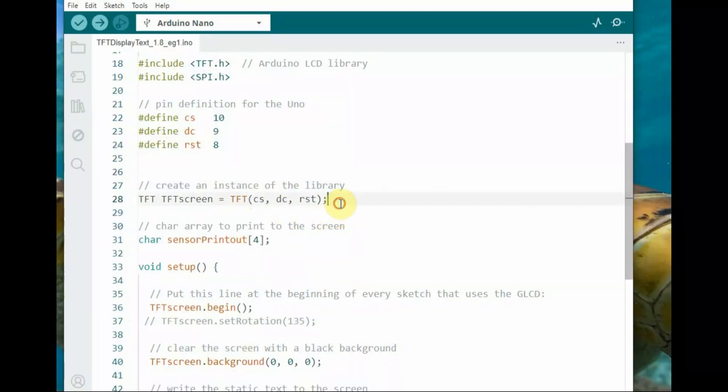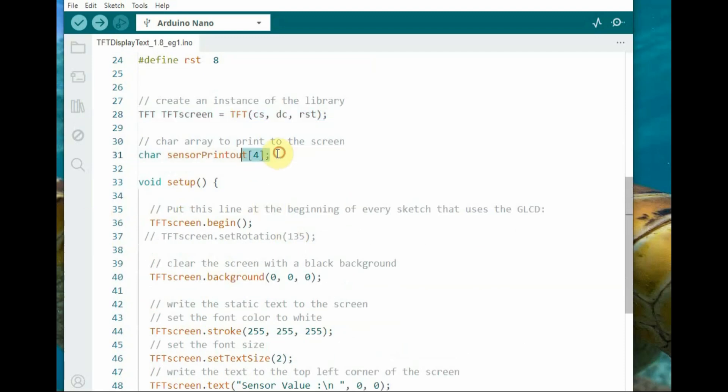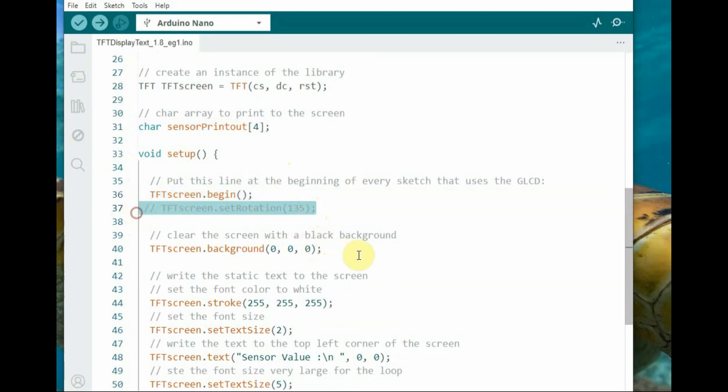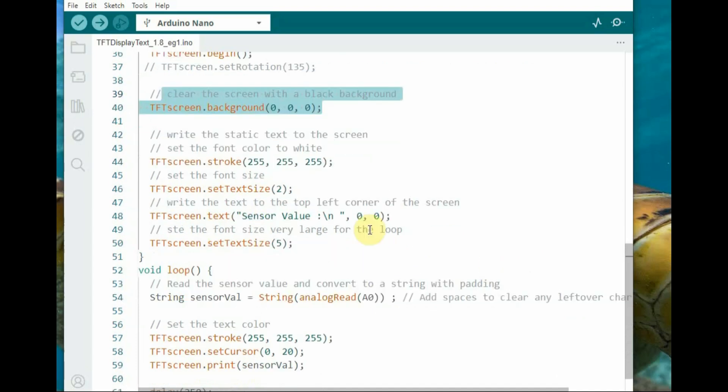Dot background 000 clears the screen with a black background, and dot stroke function 255, 255, 255 sets the font color to white.